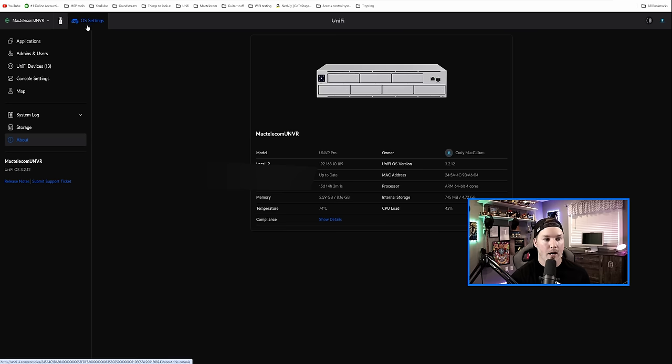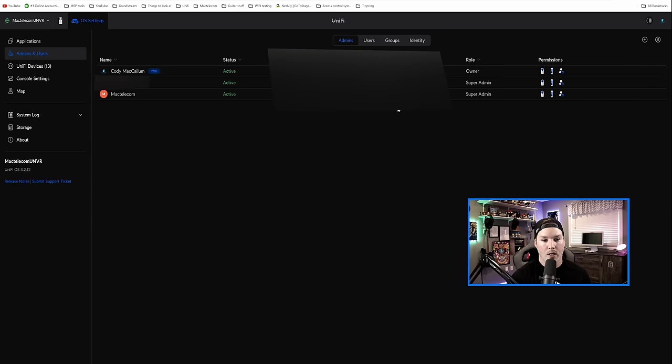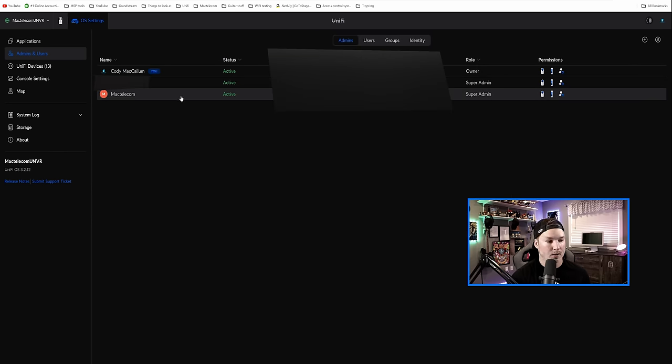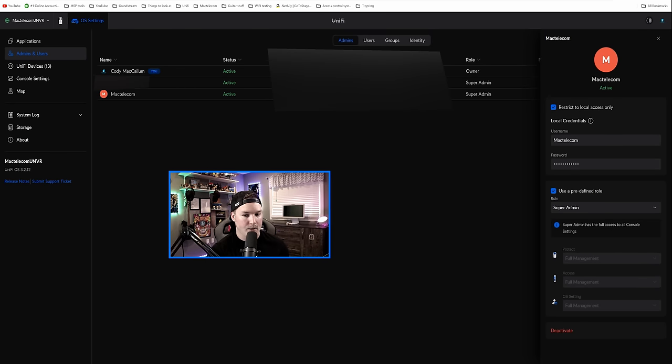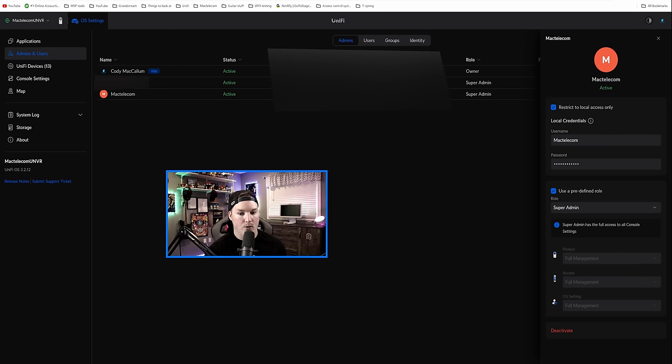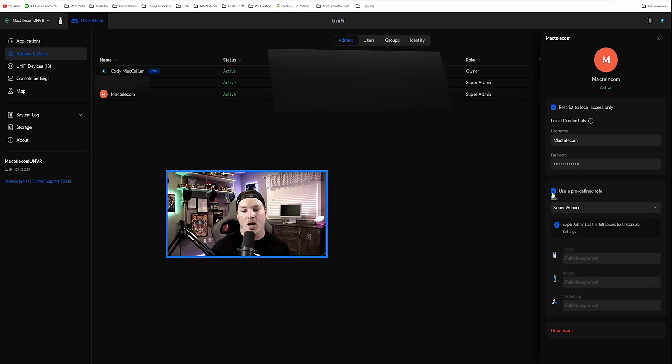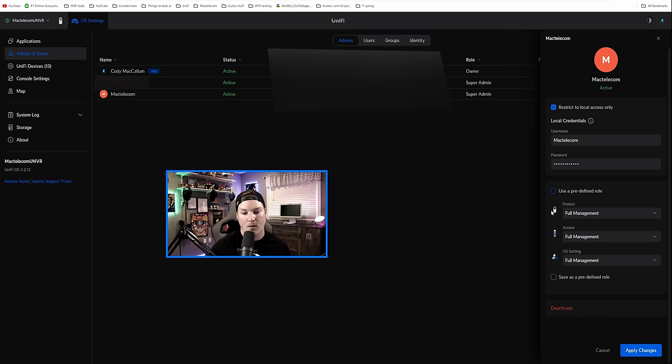Another thing that they've added is a mode just for live viewing only. So if we go into the Unify OS and then we go to admins and users, we could make a new live view only. So we'll click on this Mac telecom account, and you're gonna see that I have loaded credentials and I'm a super admin right now.